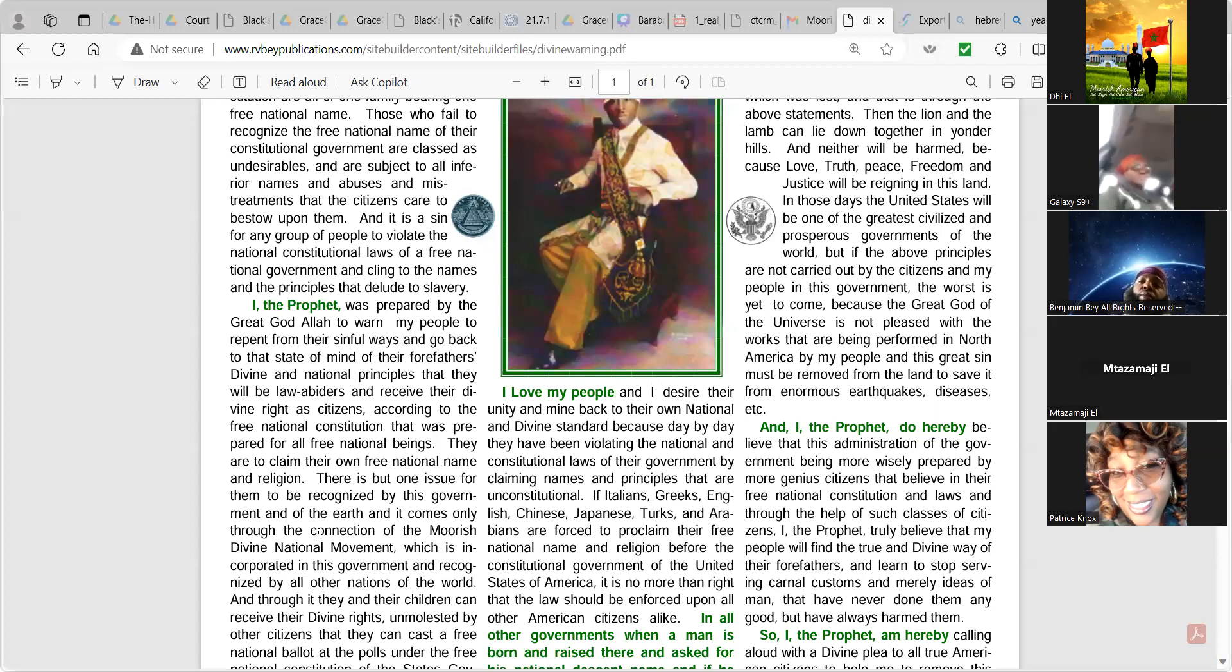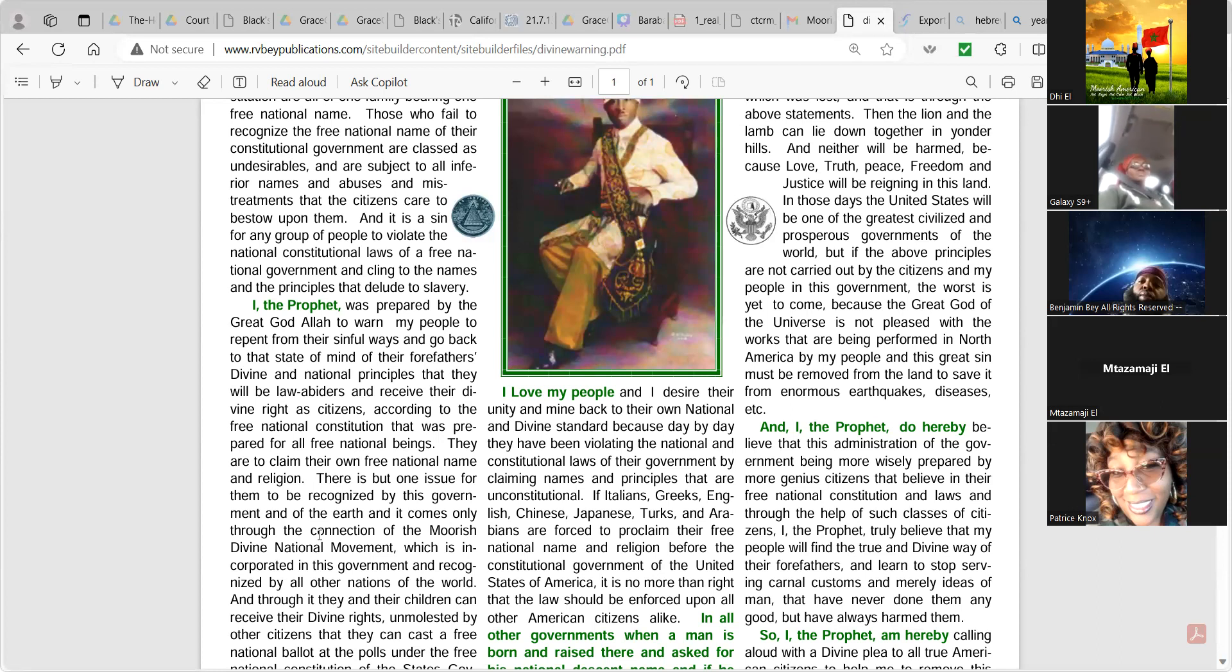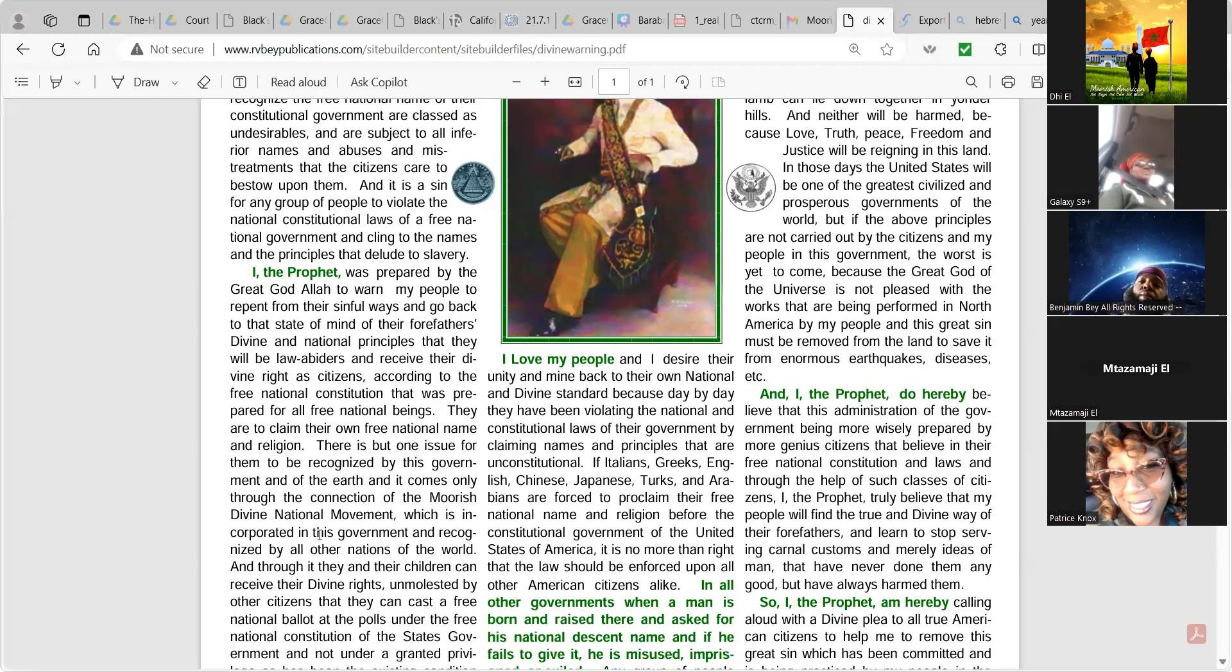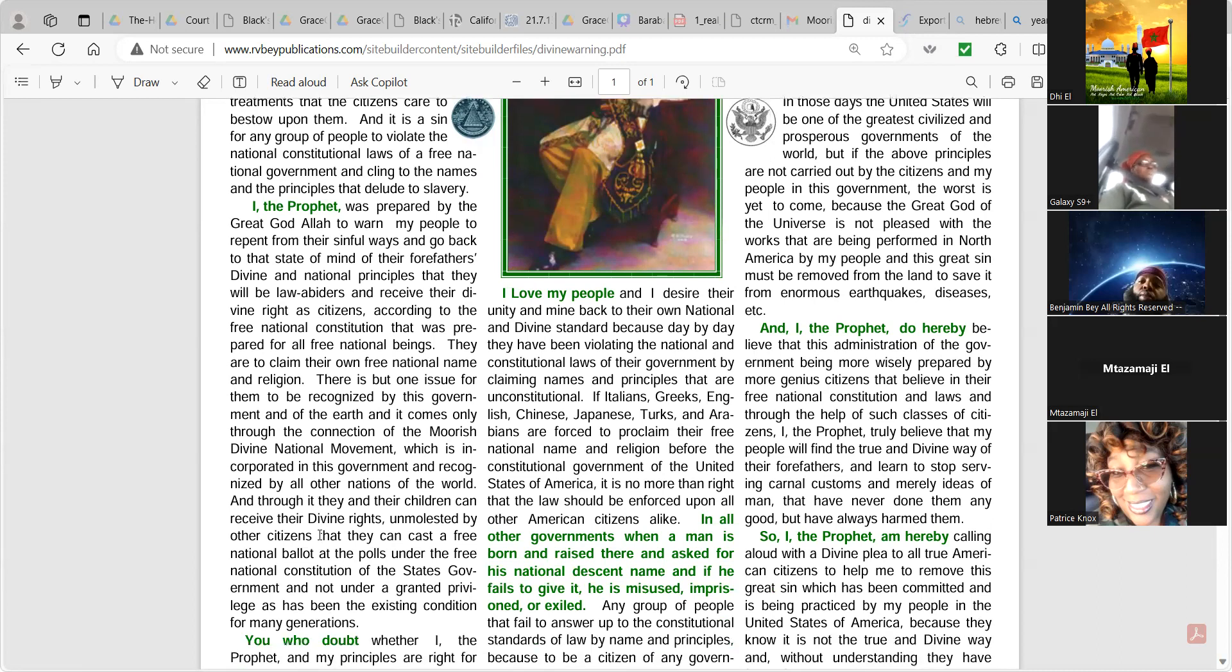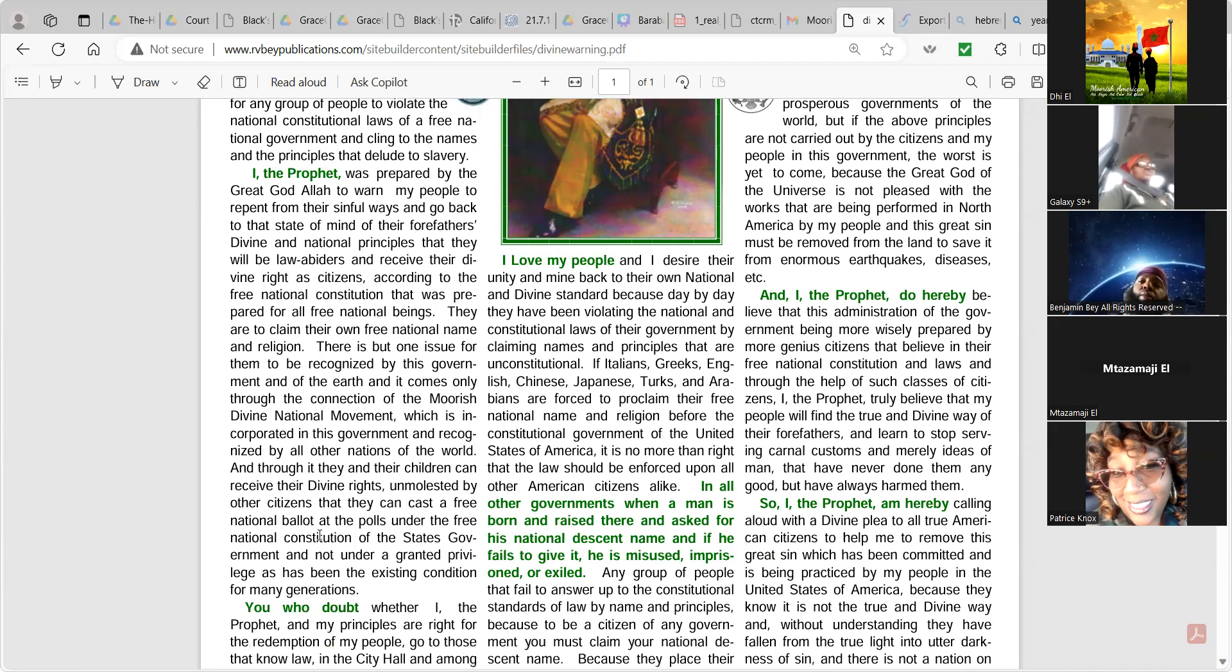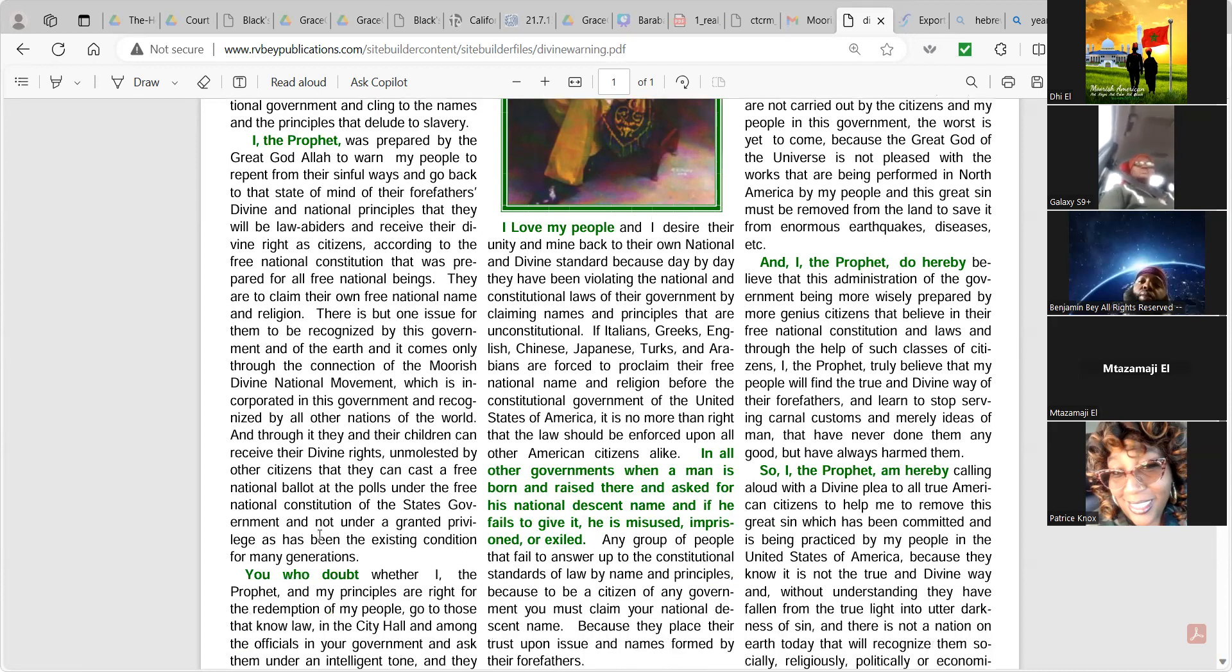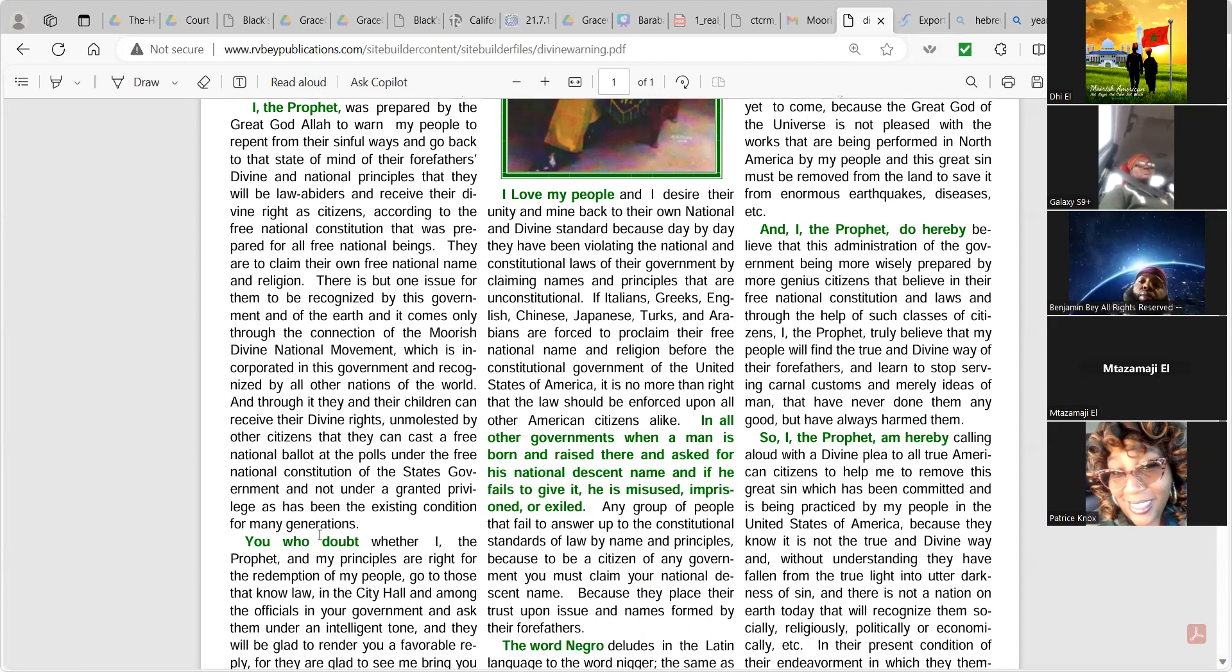If the Italians, Greeks, English, Chinese, Japanese, Turks, and Arabians are forced to proclaim their free national name and religion before the constitutional government of the United States of America, it is no more than right that the law should be enforced upon all other American citizens alike, and all other governments when a man is born and raised there and asks for his national descent name. Any group of people that fail to answer up to the constitutional standards of law by name and principles, because to be a citizen of any government, you must claim your national descent name, because they place their trust upon issues and names formed by their forefathers.